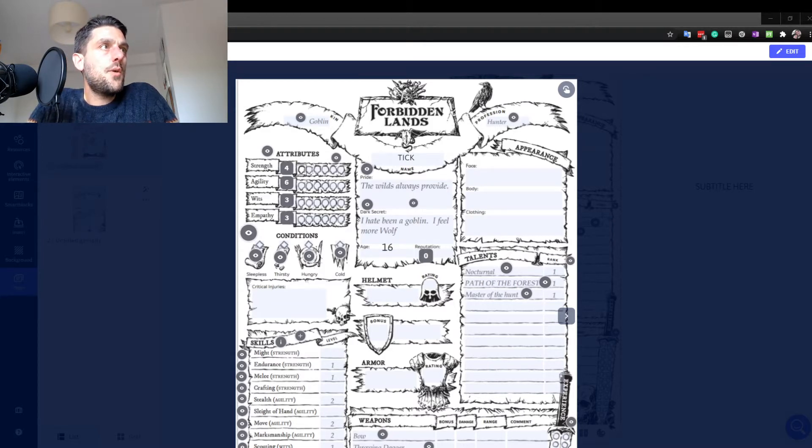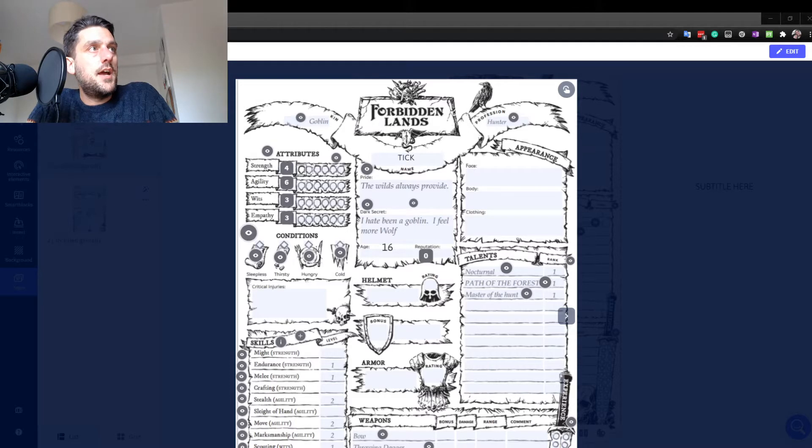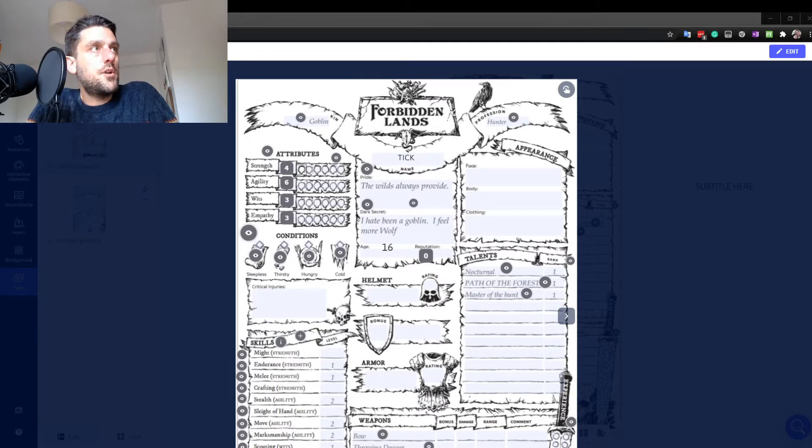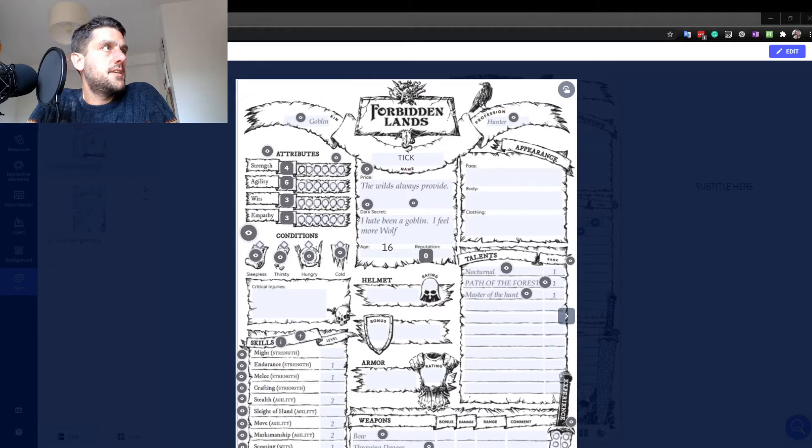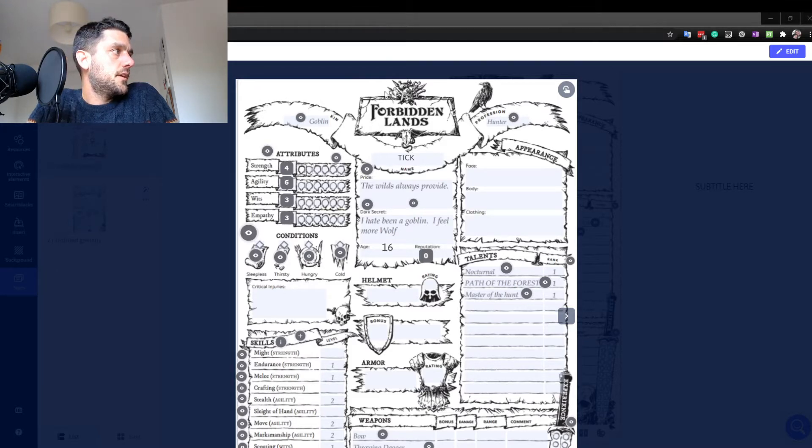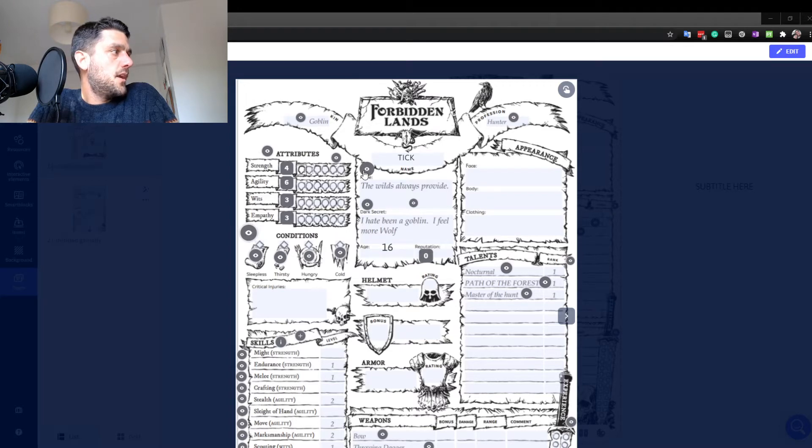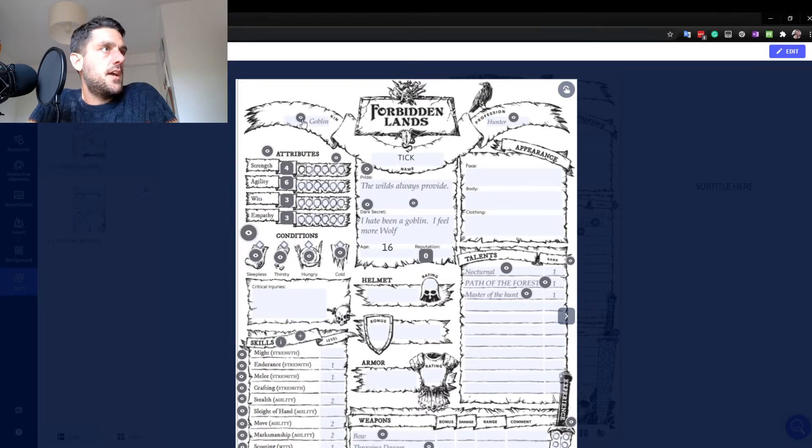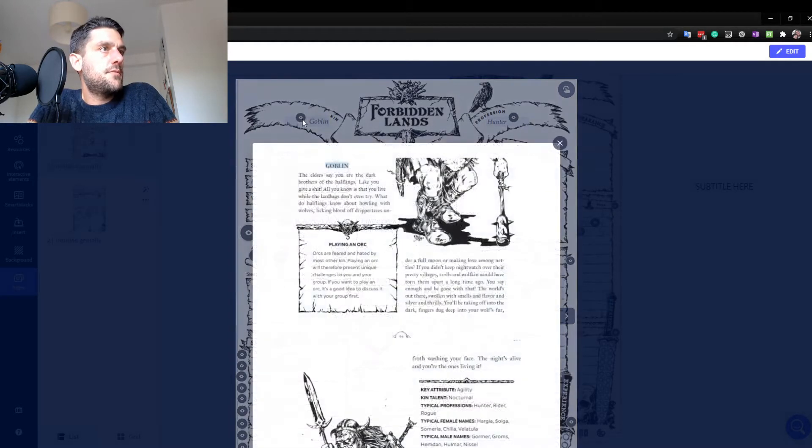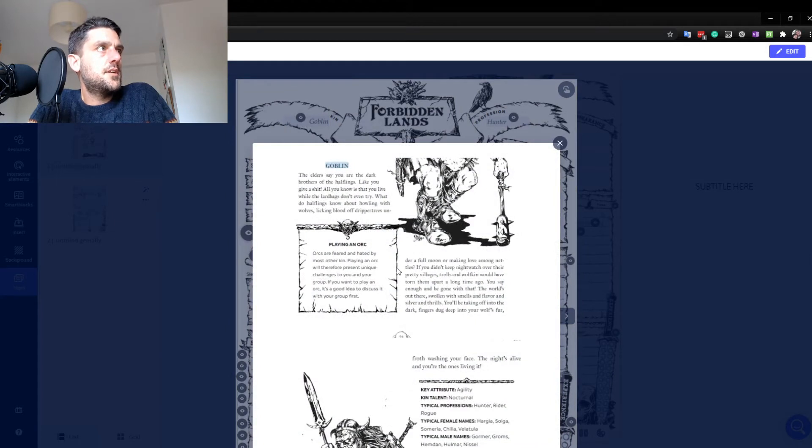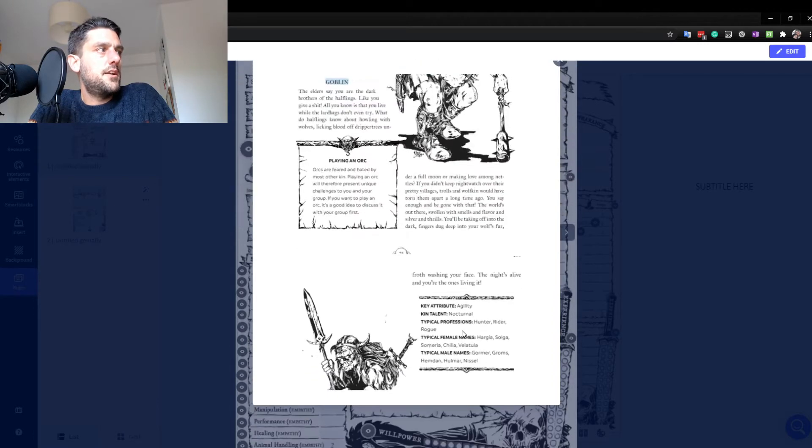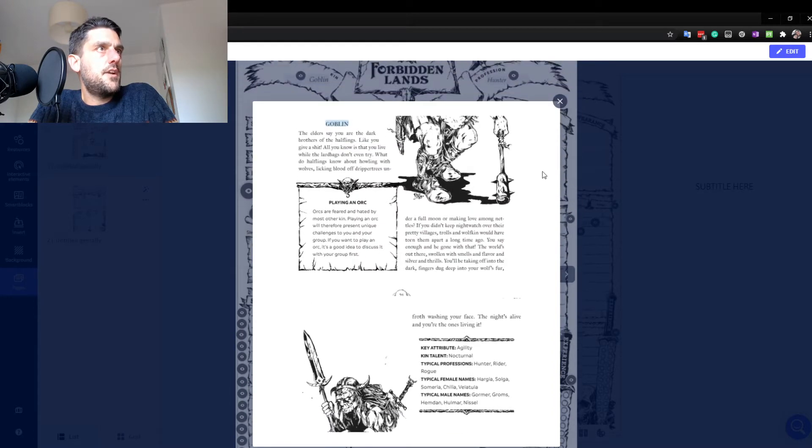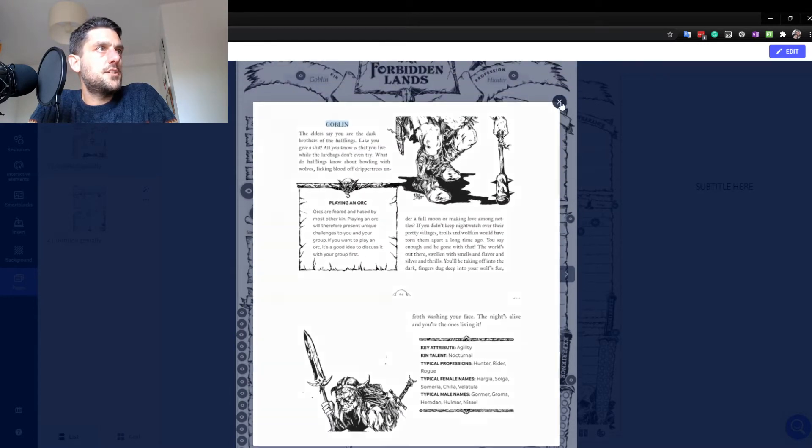So as you can see here, here's the Forbidden Lands character sheet. Nothing special at the moment. But what you'll notice is different is these little icons here. And what I can do is click on these and they'll bring up extra information. So what I've done is I've snipped parts of the rulebook. So if I want to remind myself what attributes a goblin's got. Well, there it is. Straight away on my character sheet.